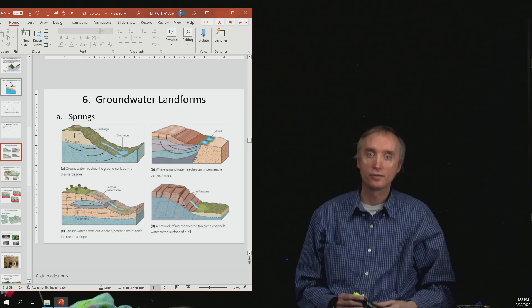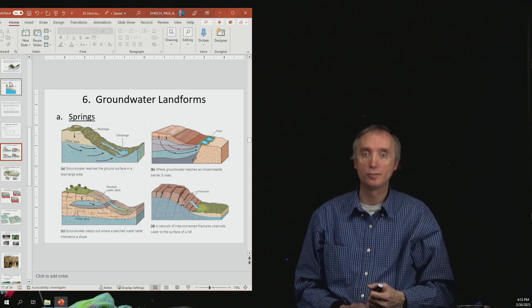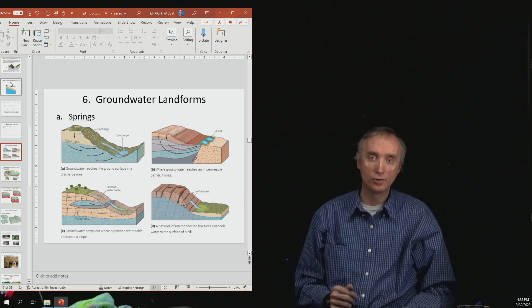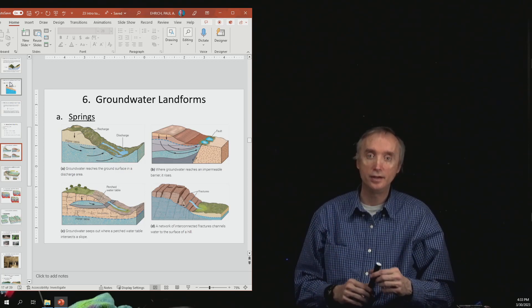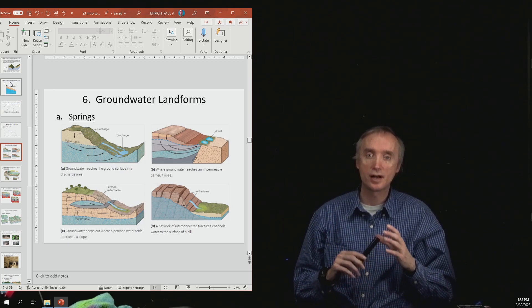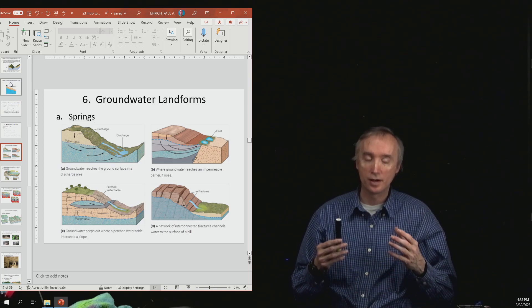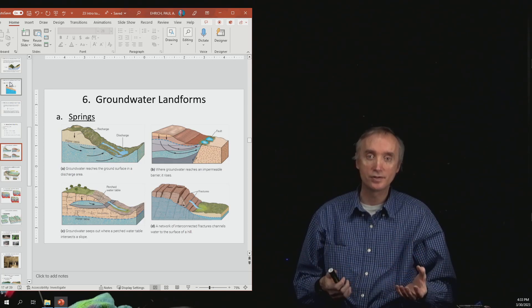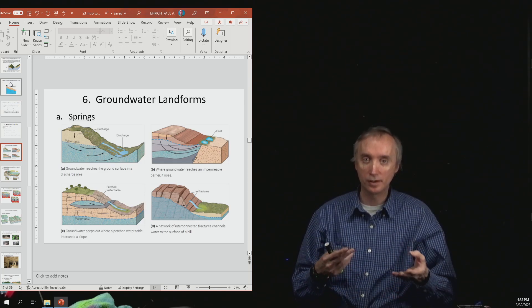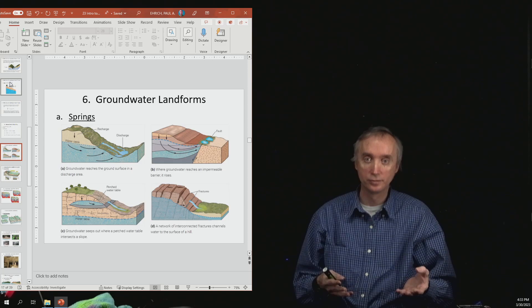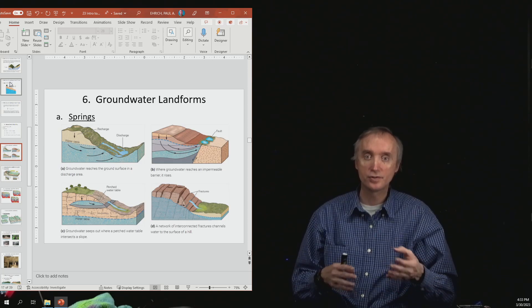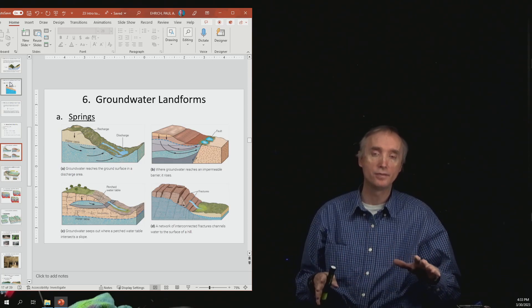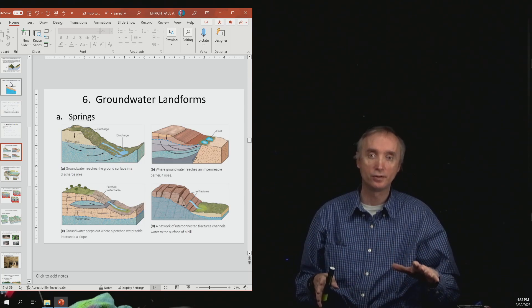So the first example there, the one that is in the upper left-hand corner, shows that if you've just got uniform sediments or rocks, so this is going to be an aquifer, and let's just assume that it's all made of the same material.